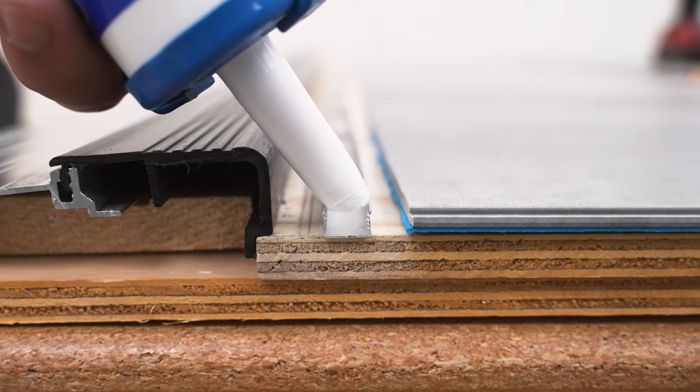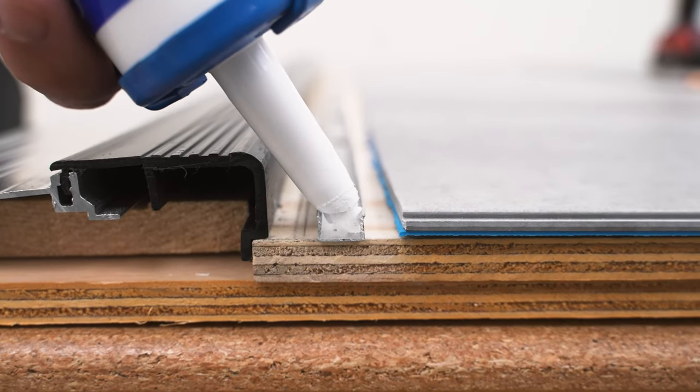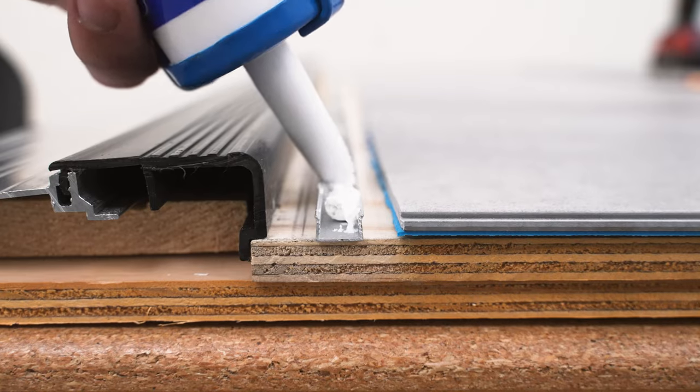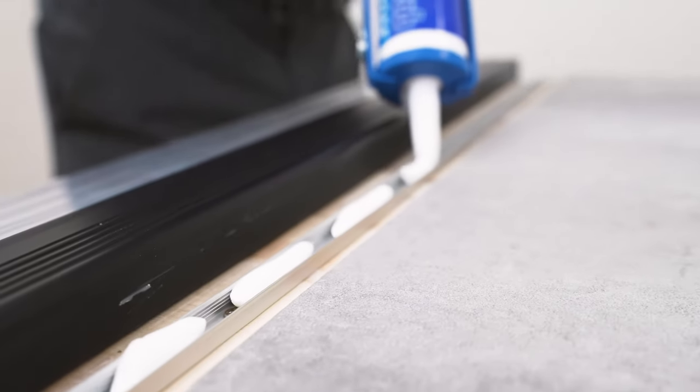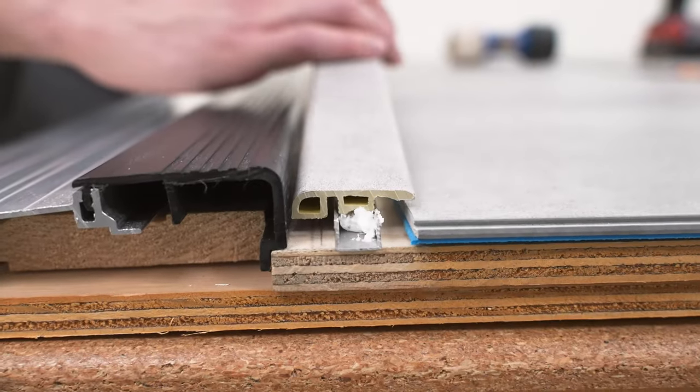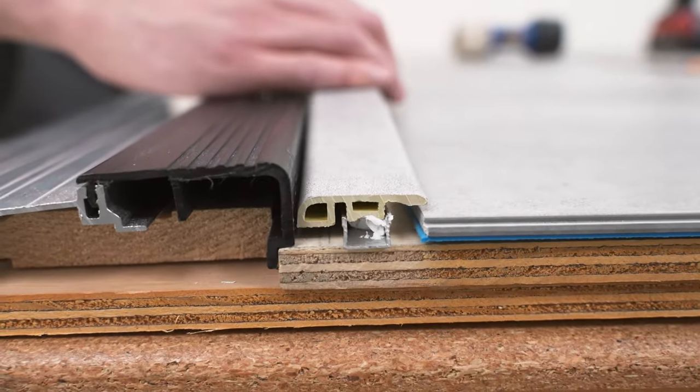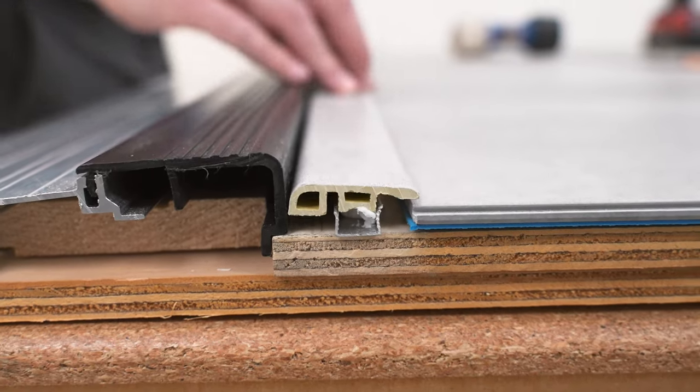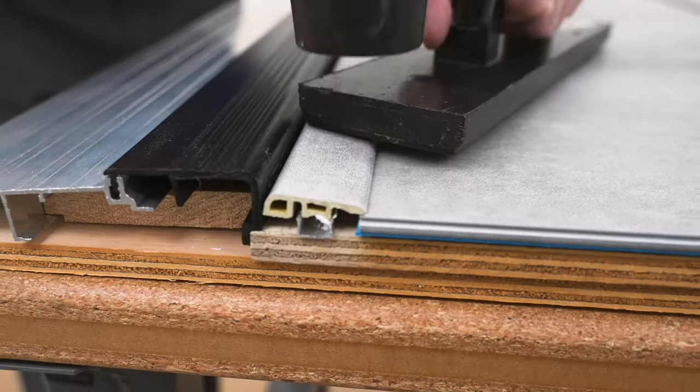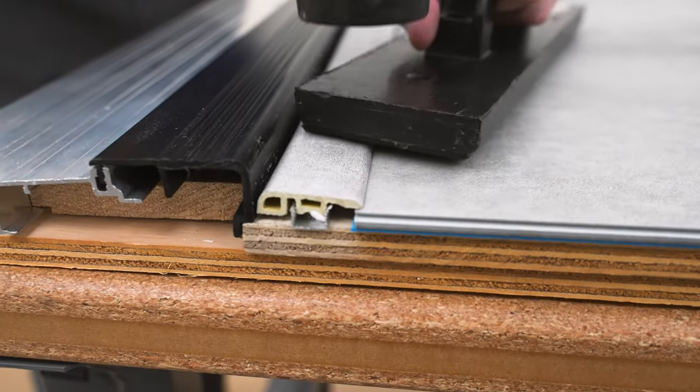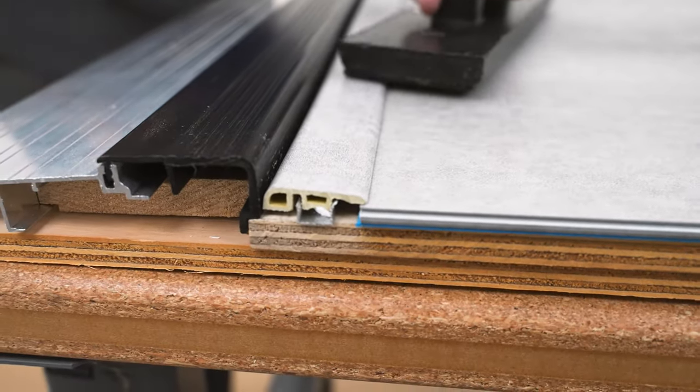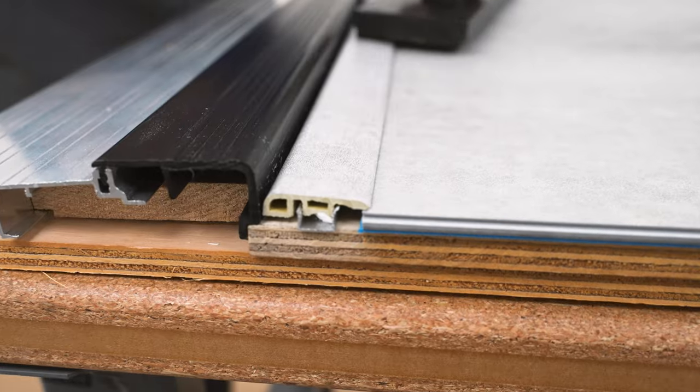We recommend adding adhesive to the track for extra security. Once added, align the end cap with the track and tap the molding with the rubber mallet to engage. Work from one end to the other for best results.